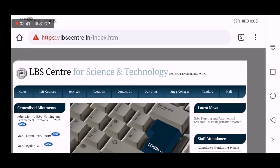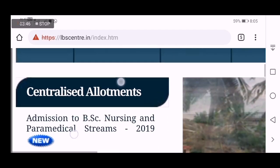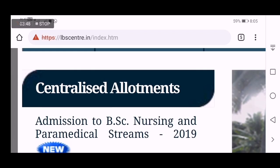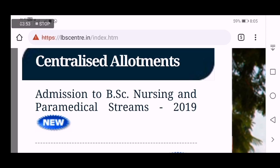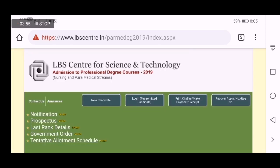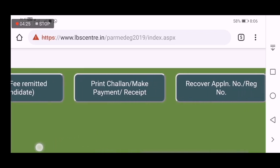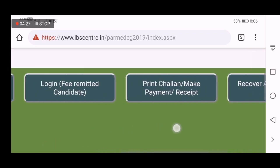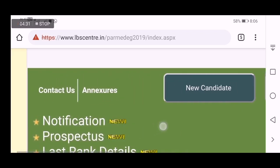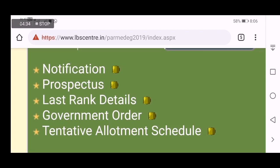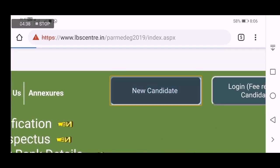The website is listed in the LBS Center homepage. It is sought to message a channel. On the online application to the site, I will click on Prospects, Notification, Allotment, Details and Link. I will click on New Candidate tab.